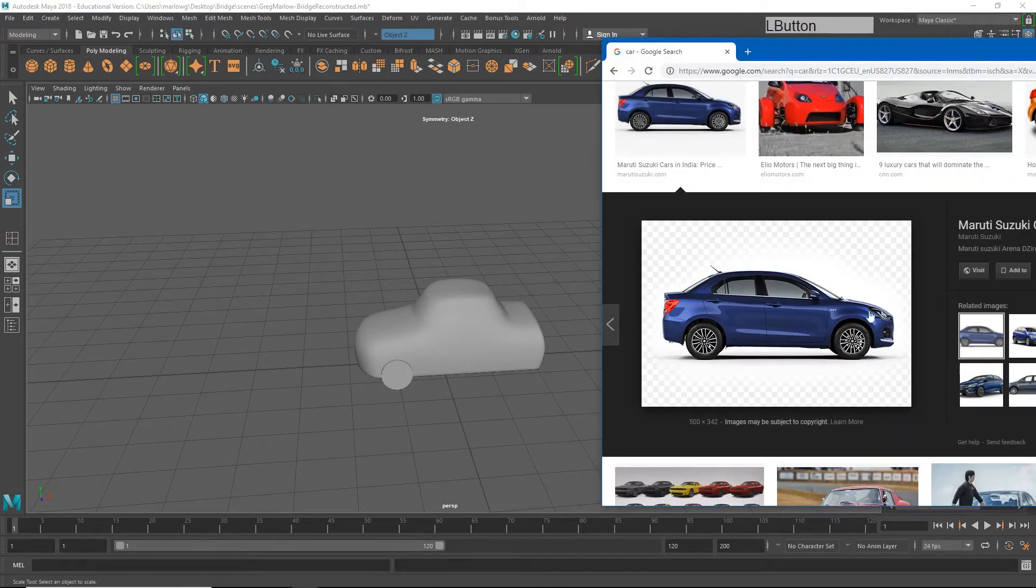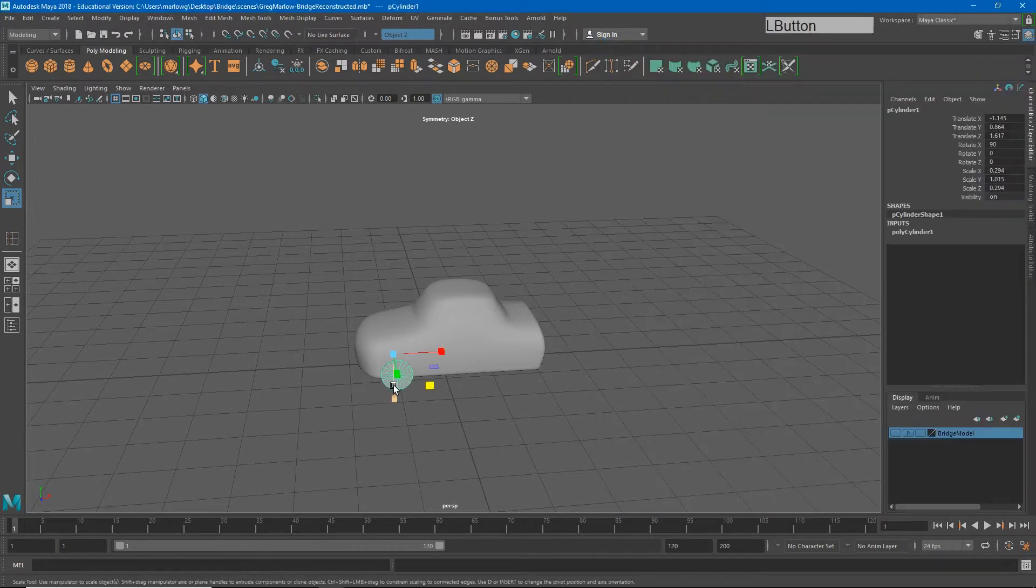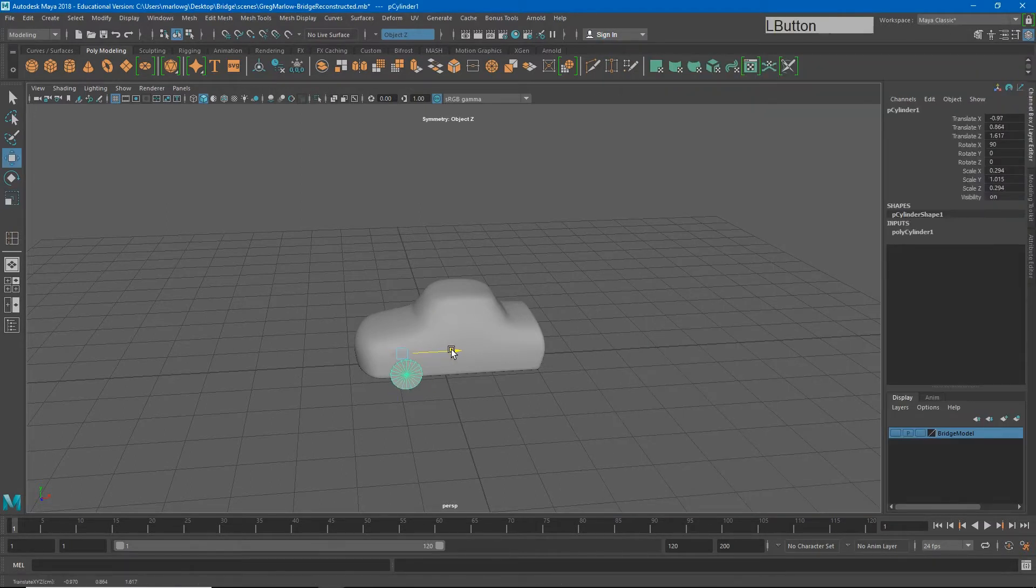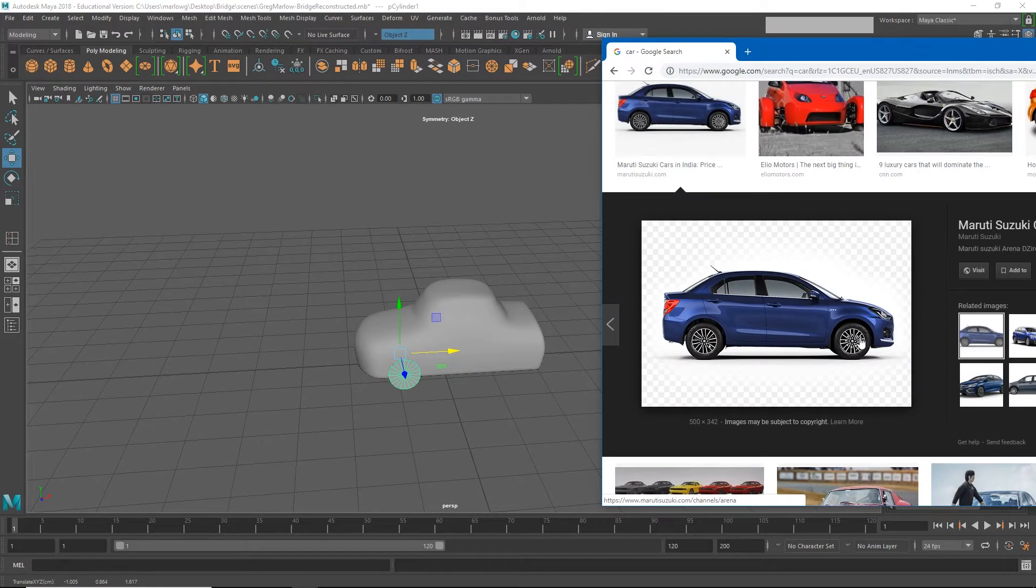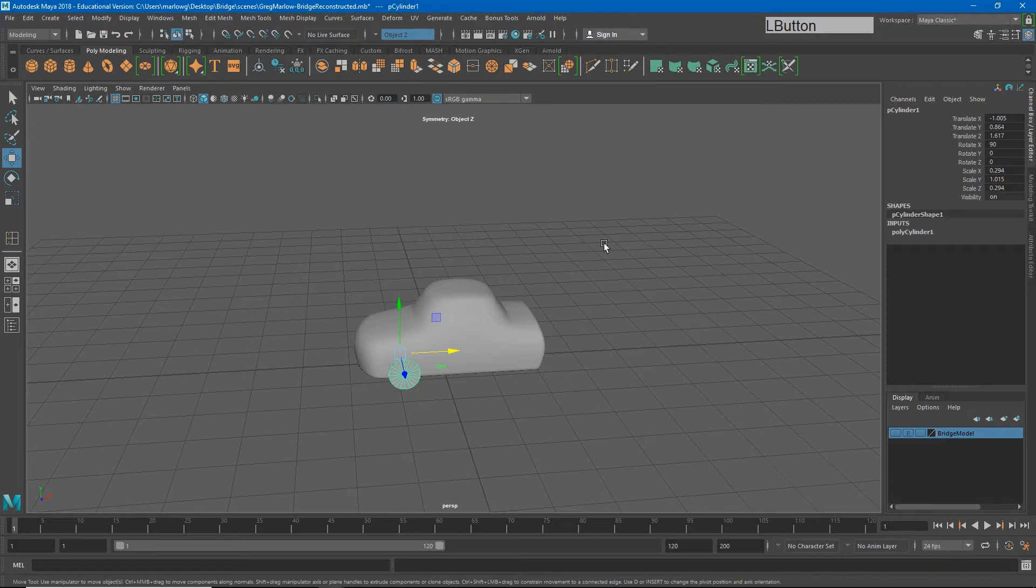If I look back at my reference, I'll see that maybe those need to go back just a touch more. So I need a second set of tires in the back of the car. I could go through that whole process again of creating a cylinder and resizing it, or I could just make a duplicate of this object.